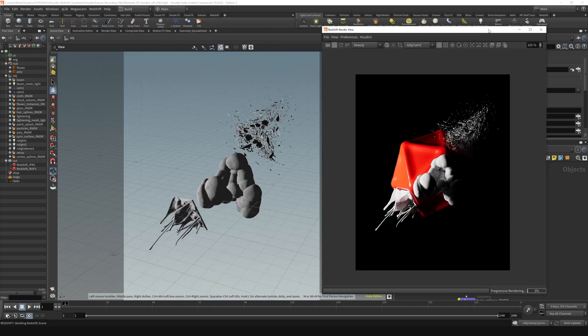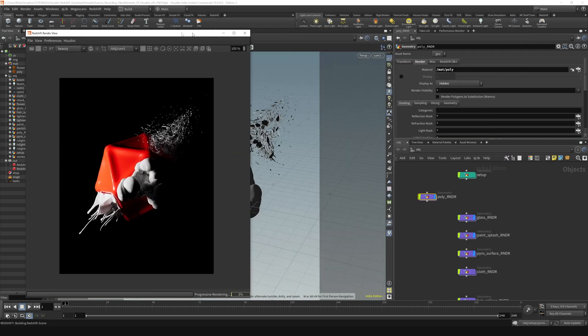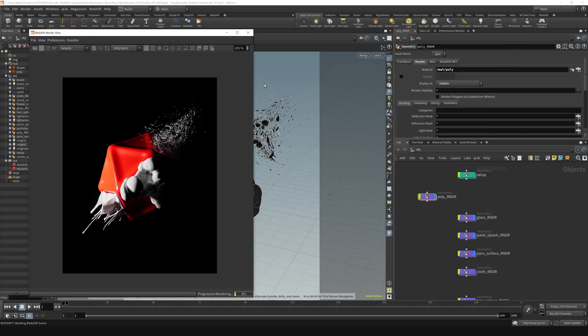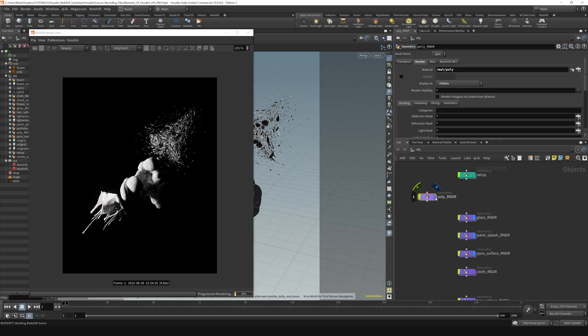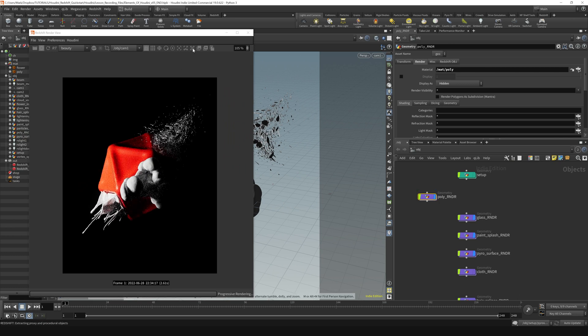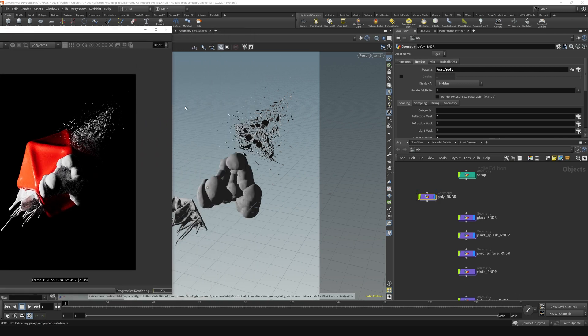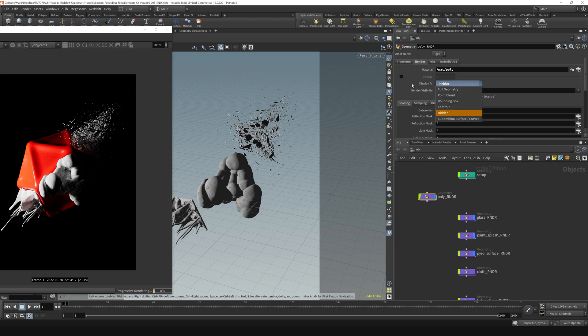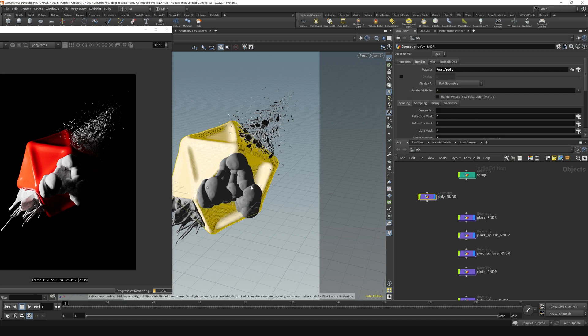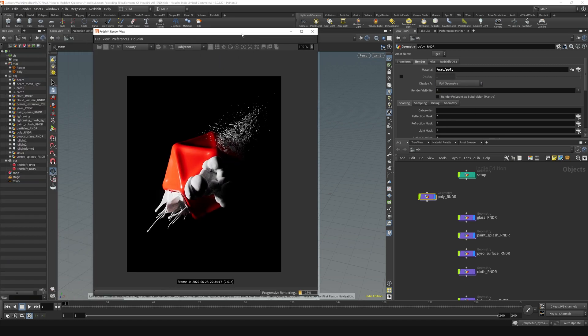So not visible in the viewport but still visible in the render. If I turn the flag off, it'll become invisible, but it's still there. And then just remember, if something is not visible and you're wondering where it is, you can just go to this display as and set it back to full geometry, and you're right back where you started from. Cool.